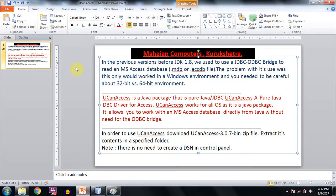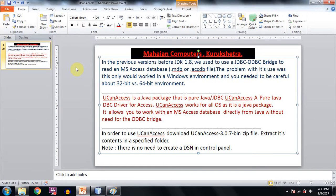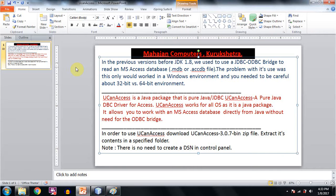Now UCanAccess is a Java package that is pure Java JDBC UCanAccess. A pure Java JDBC driver for Access. UCanAccess works for all operating systems as it is a Java package. It allows you to work with an MS Access database directly from Java without the need for the ODBC bridge.